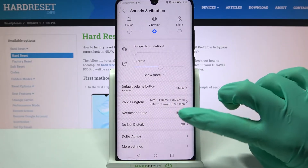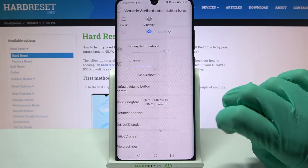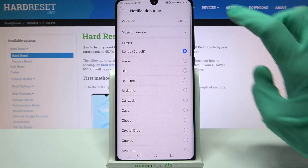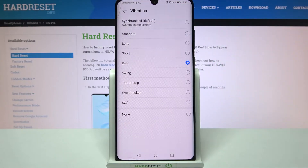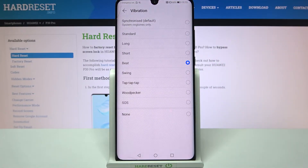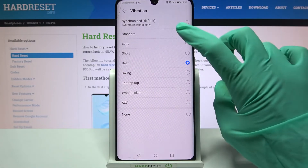Tap on Notification Tone over here and select Vibration as well. Over here you can select a vibration pattern for your notifications the same way.